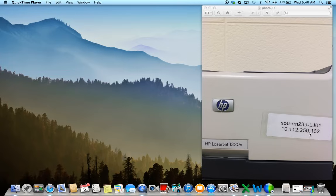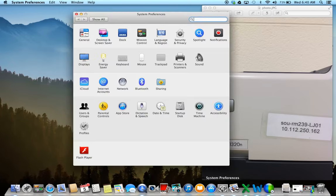So once you have that number, you're going to come down to the bottom screen, and you're going to look for System Preferences, the one with the little wheel and sprockets. You can click on that, and it's going to open up this little window.